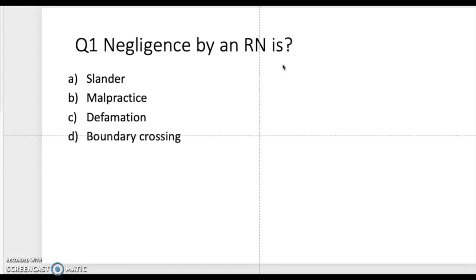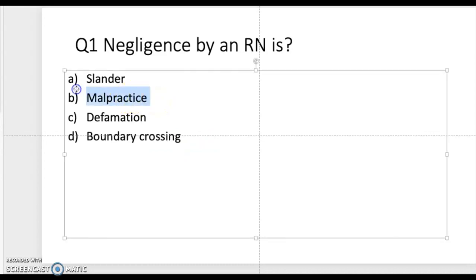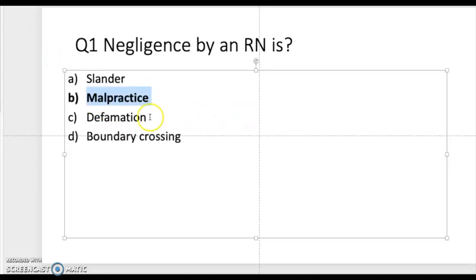Negligence by an RN is: slander, malpractice, defamation, or boundary crossing? The correct answer is malpractice. If an RN commits an act that violates the standard of care within her scope of practice, she can be sued for malpractice. I'm going to bold that as the correct answer.